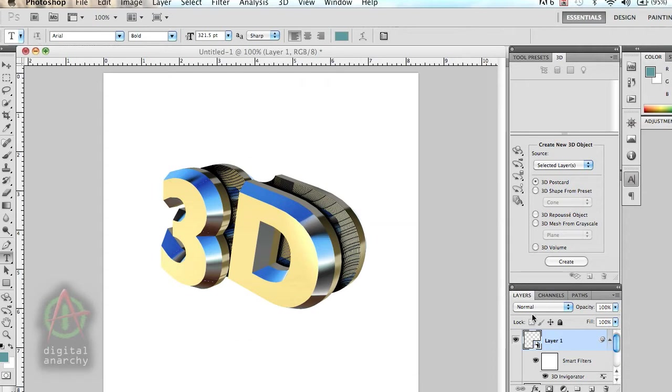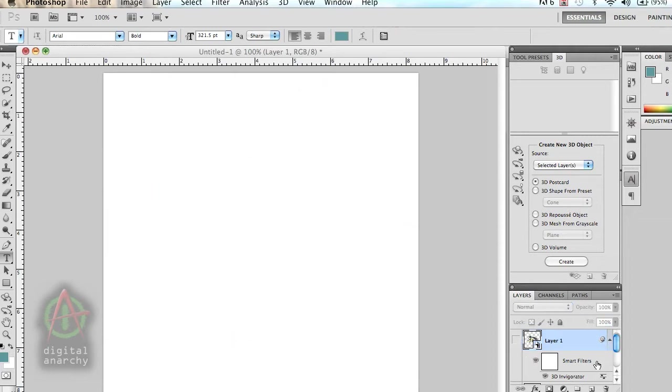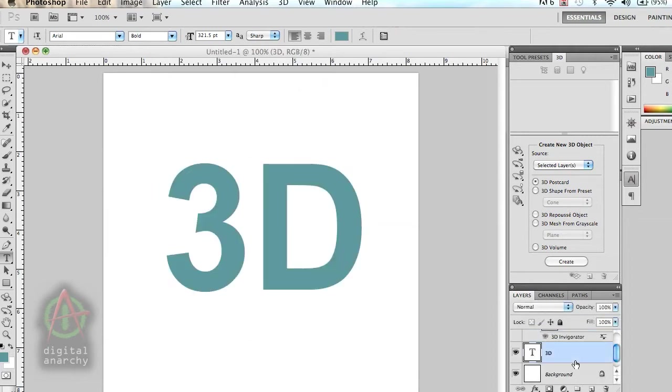Now let's take a look at what Repoussé can do. Let's turn off my 3D Invigorator layer and we'll turn on the text that I have here.